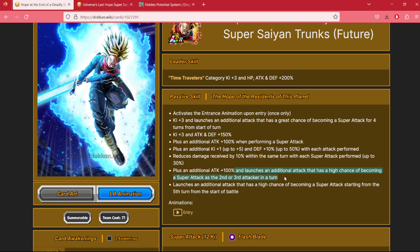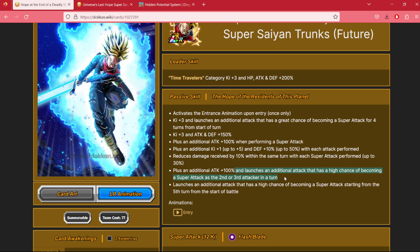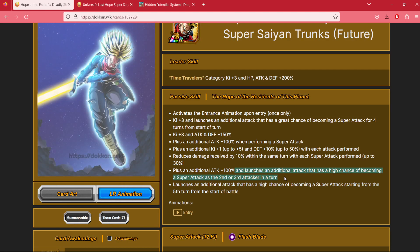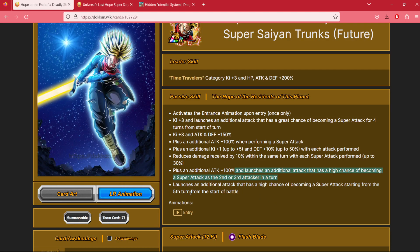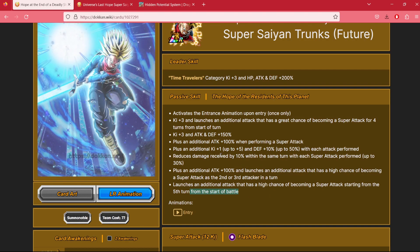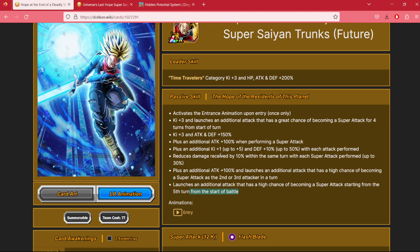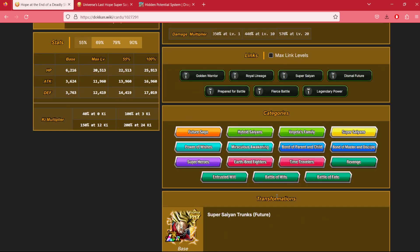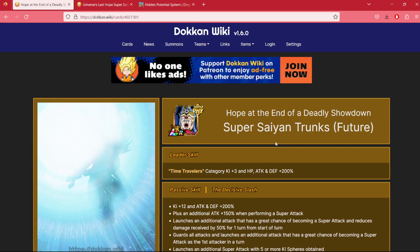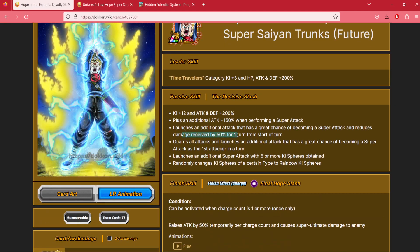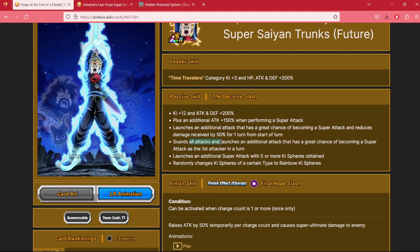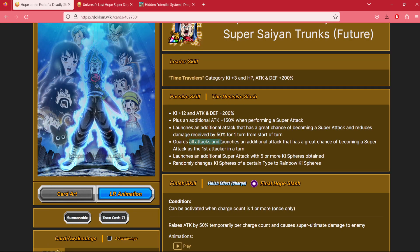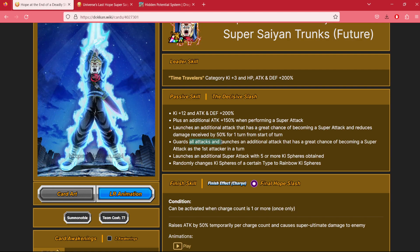If you manage to somehow make it to turn 5 and not stand by him, he'll have one extra additional attack that has a high chance of becoming a super attack from the 5th turn. Once you've reached the 5th turn from the start of battle, you can then enter standby mode. Once he's in standby mode, not only does he reduce damage received by 50% and guard all attacks, he has two additionals with a great chance of becoming a super attack.